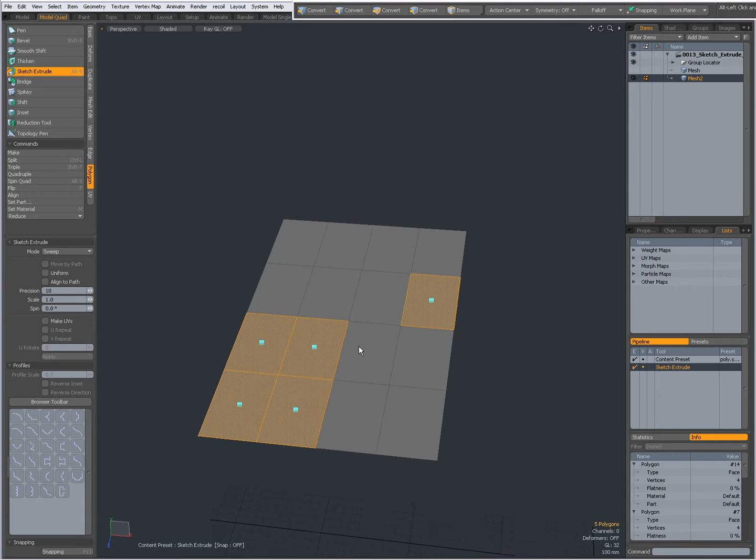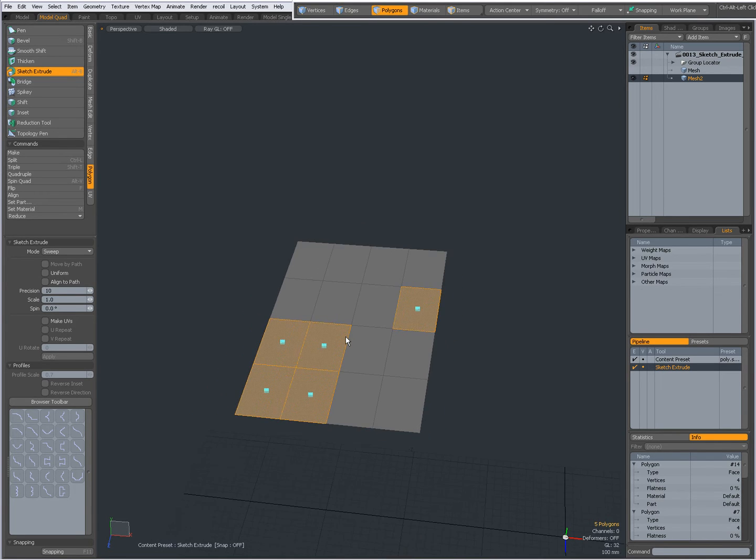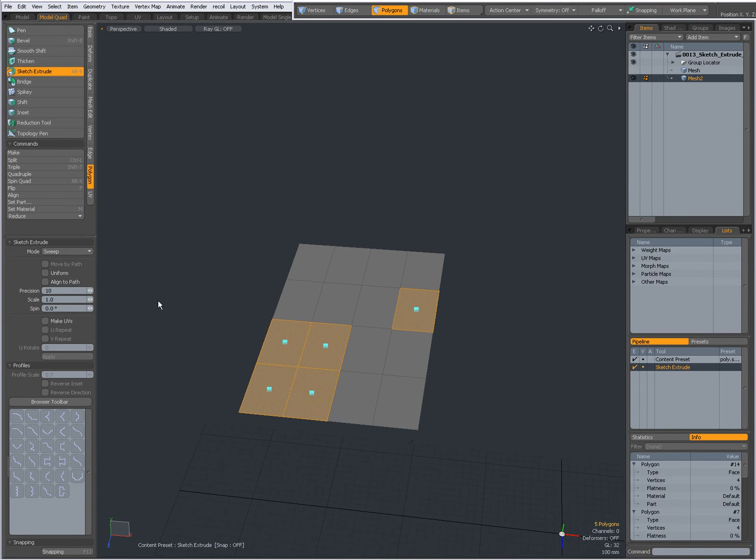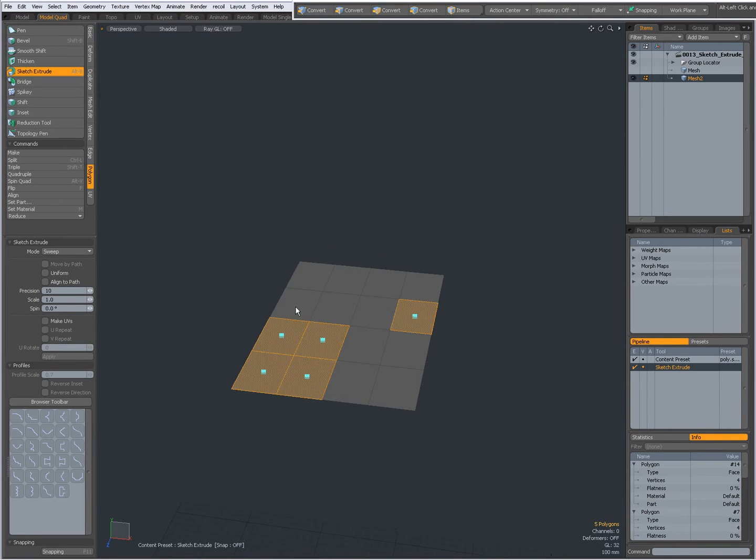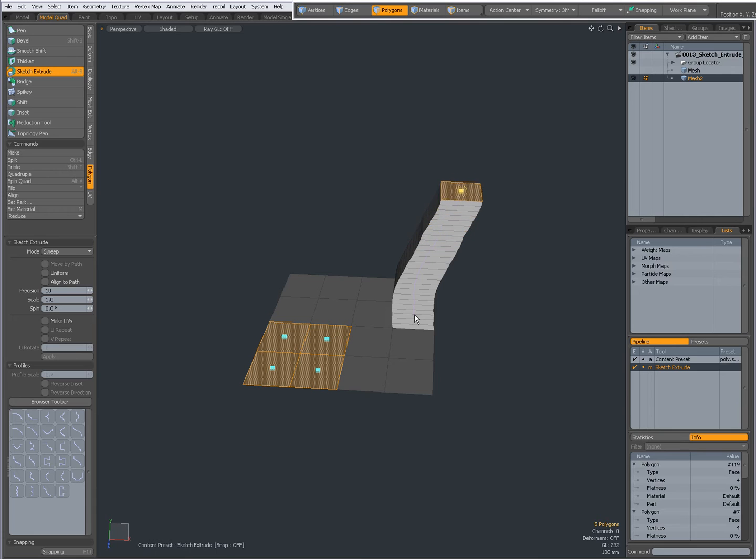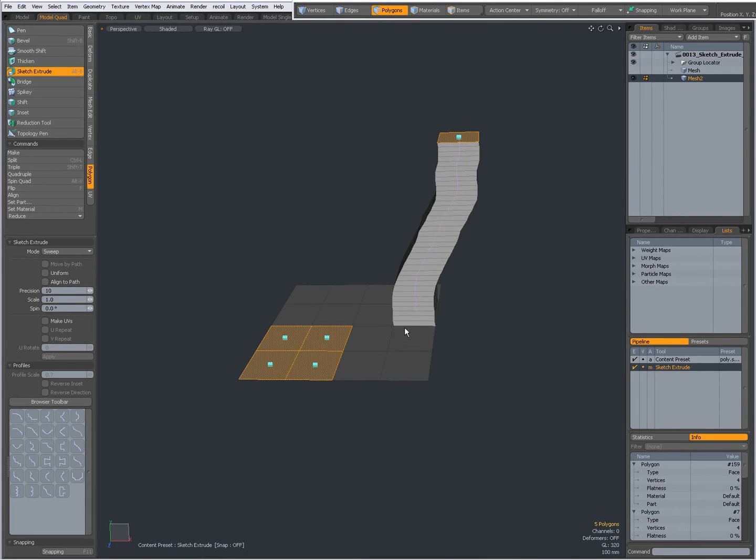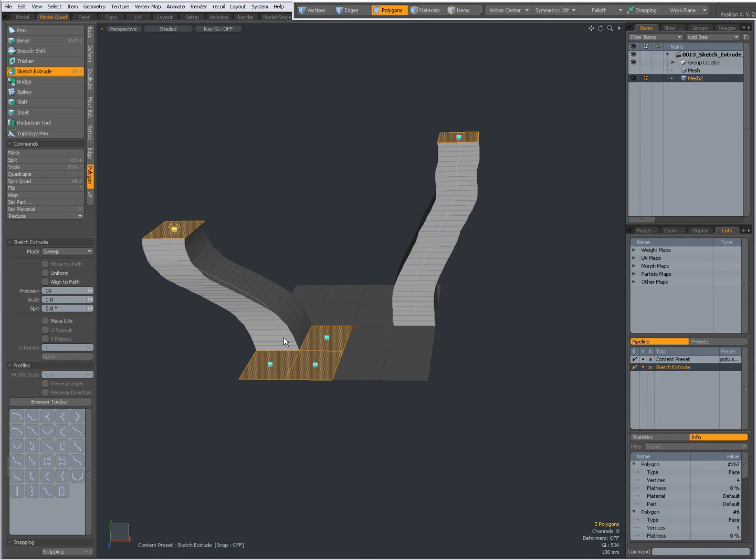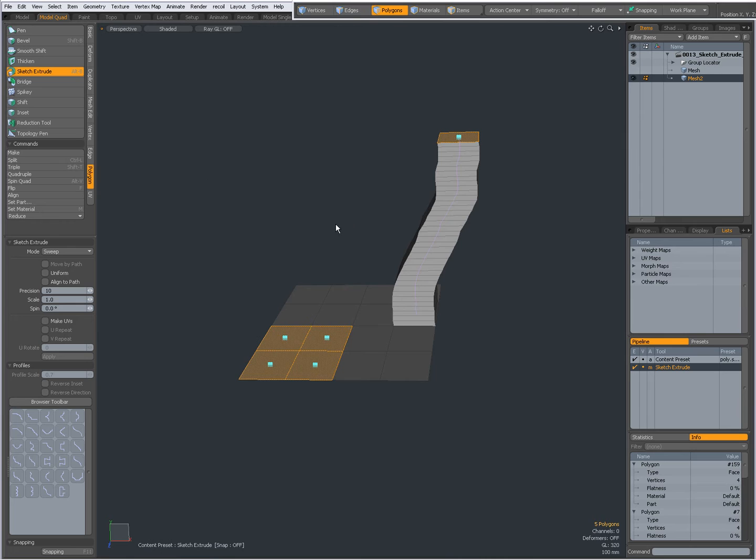So right now the mode is Sweep. This means that when I click and drag one of those dots, it sweeps according to how I move my mouse. I don't do this one.